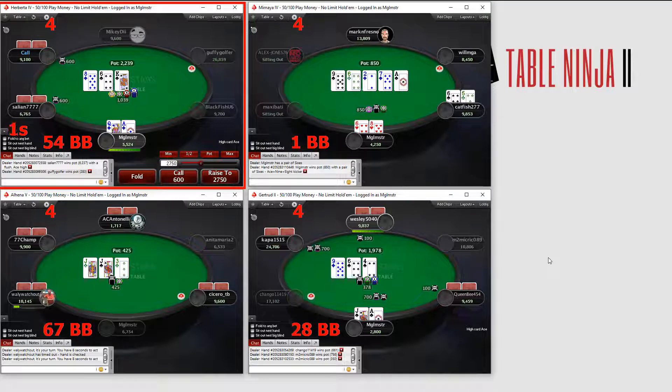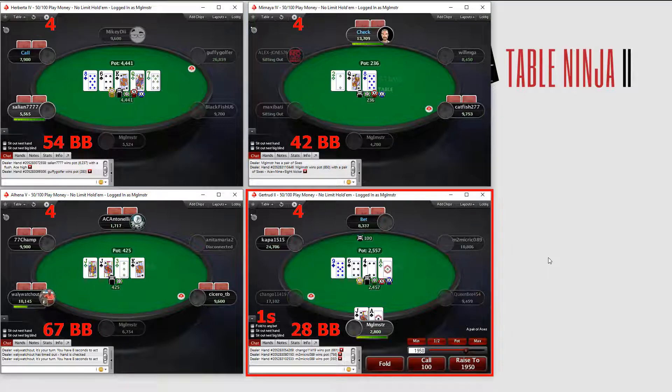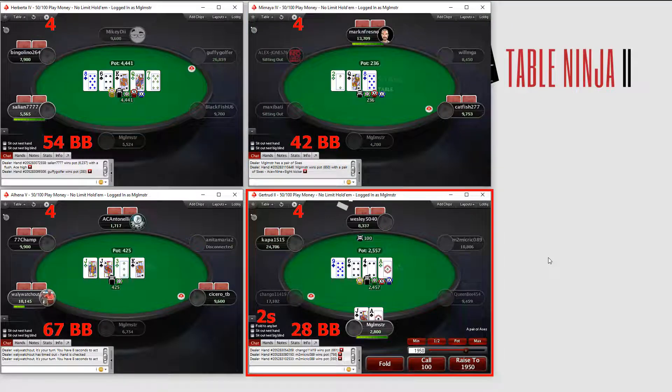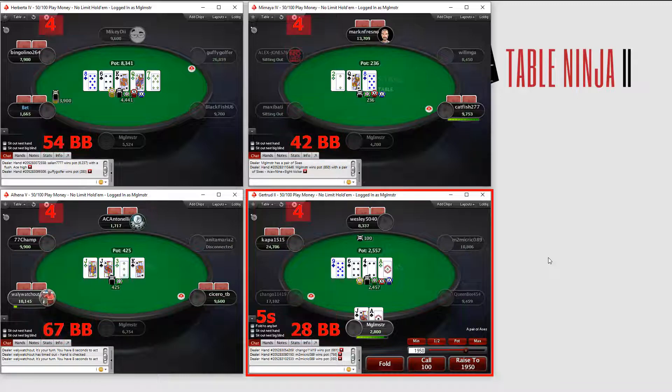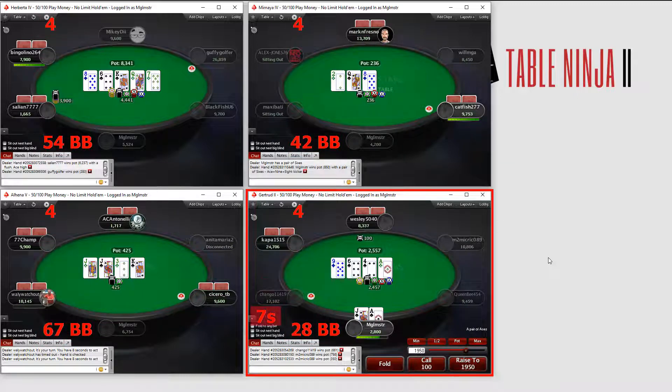TableNinja2 even has a heads-up display showing general game information like your stack size and big blinds, how many tables you're playing, and how long it's been since you've needed to act.